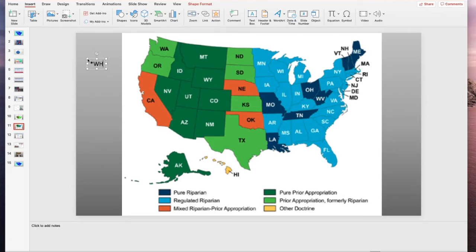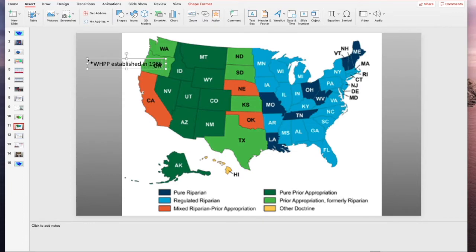So, there's two types of the same doctrine that came to be. One is the stricter one called the Colorado Doctrine, and the second one that combines with the riparian doctrine is called the California Doctrine.